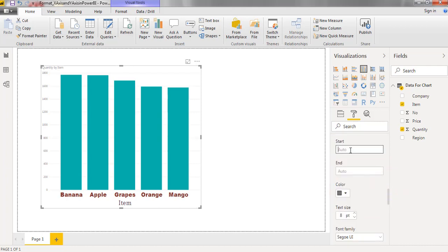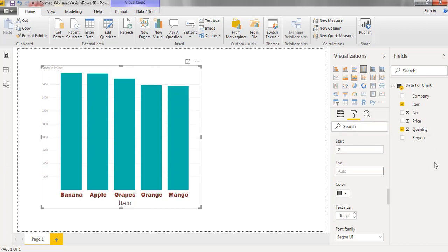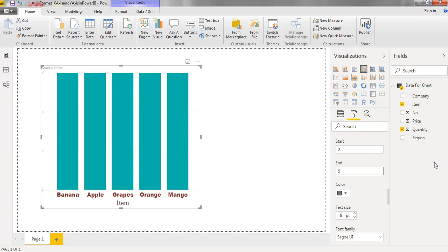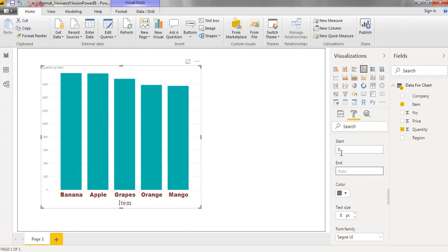We can mention the start value and end value of the y-axis. Now y-axis started from zero. If I mentioned as two, now values of y-axis were changed. Now I am replacing with auto.